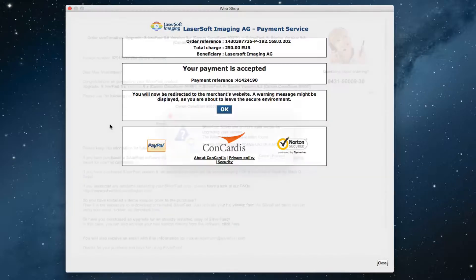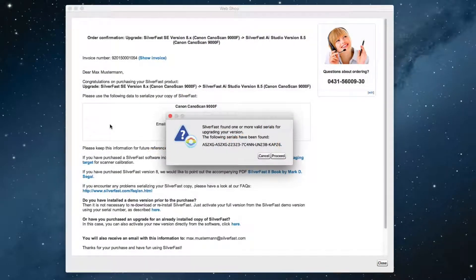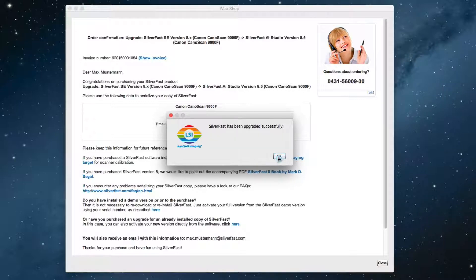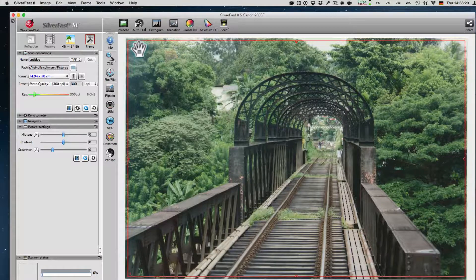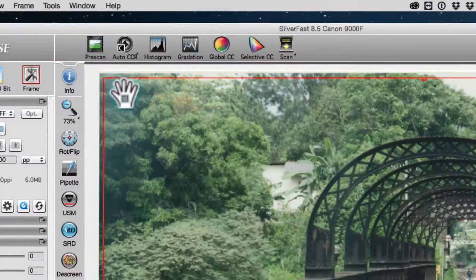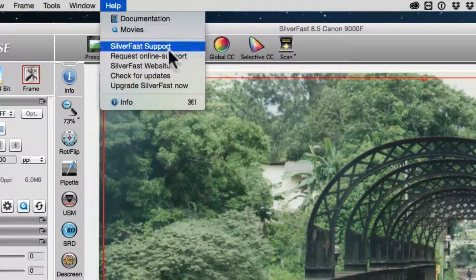When your payment is accepted, SilverFast can register the new license automatically. Additionally, you will receive an email confirmation. You can find the integrated update in the start screen, as was just explained, or you can choose Upgrade SilverFast now from the Help menu.